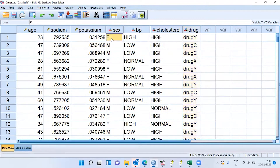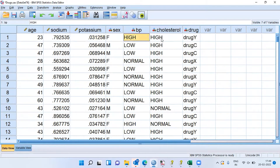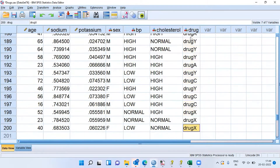For example, if you look at the first patient, she's a female whose age is 23 years. Her sodium concentration is 0.79. The potassium concentration in her blood sample is 0.03. She has high BP and high cholesterol and she responded to drug Y. If I scroll down, you can understand the sample size in this dataset. The sample size is 200.